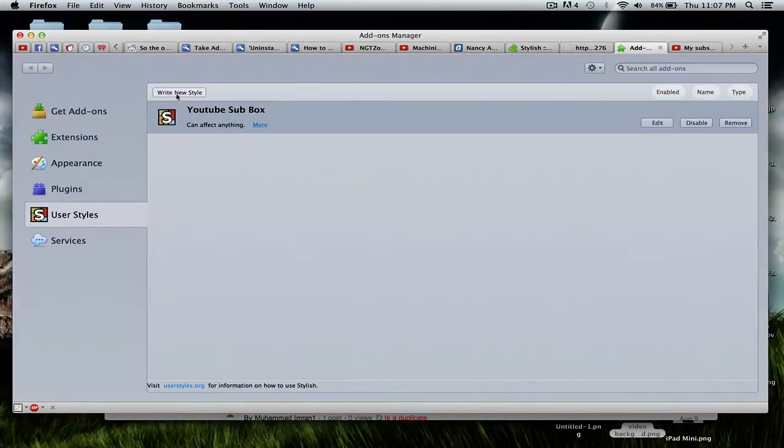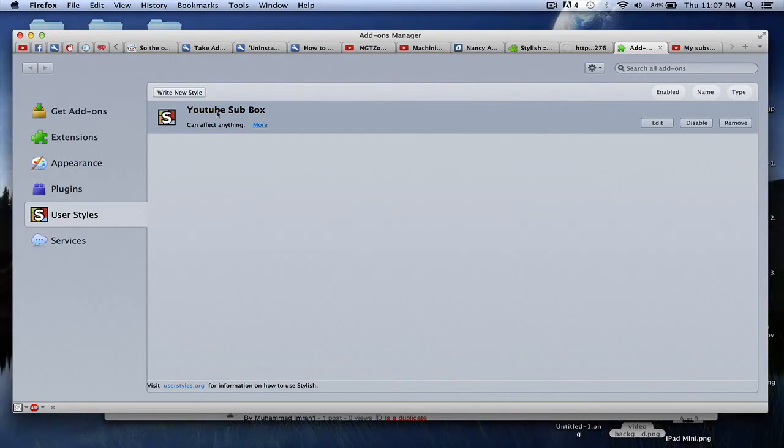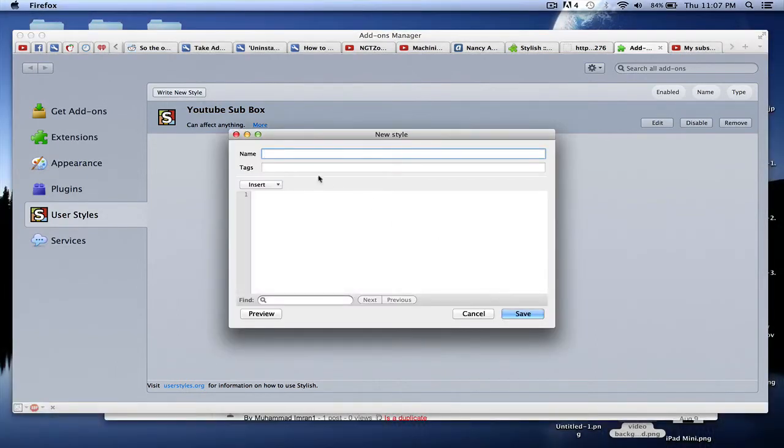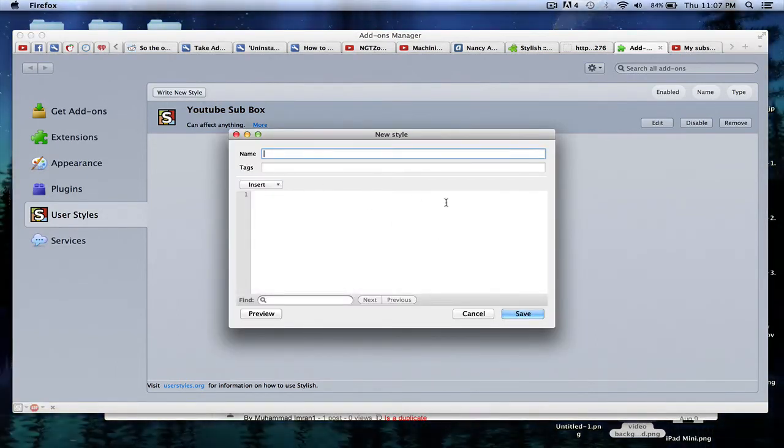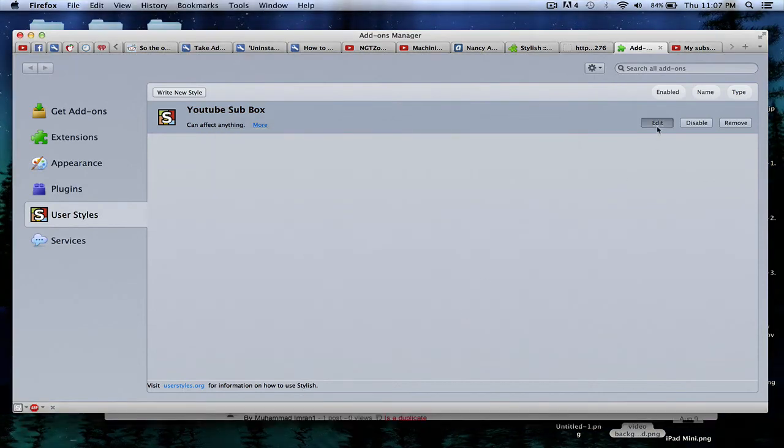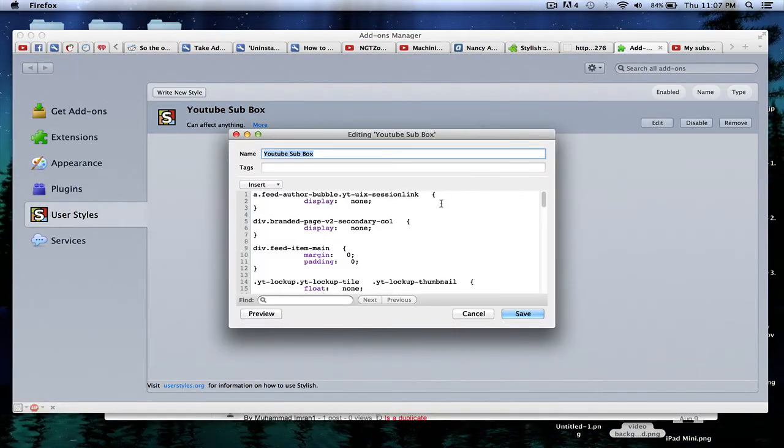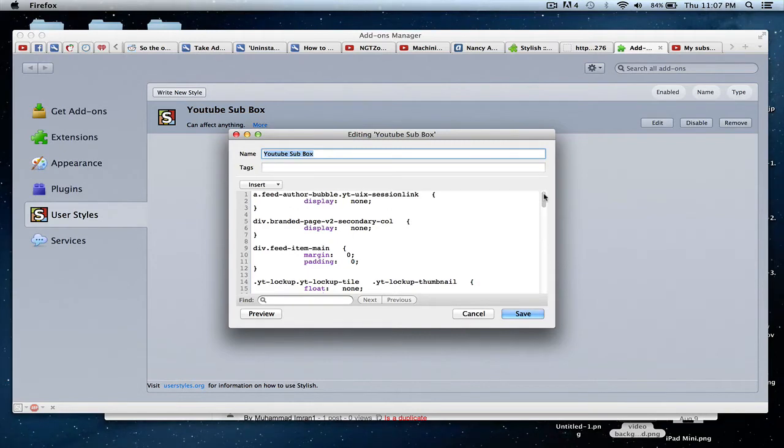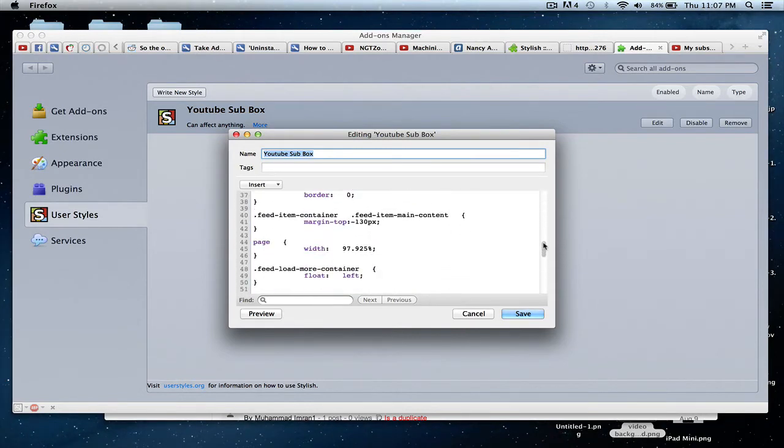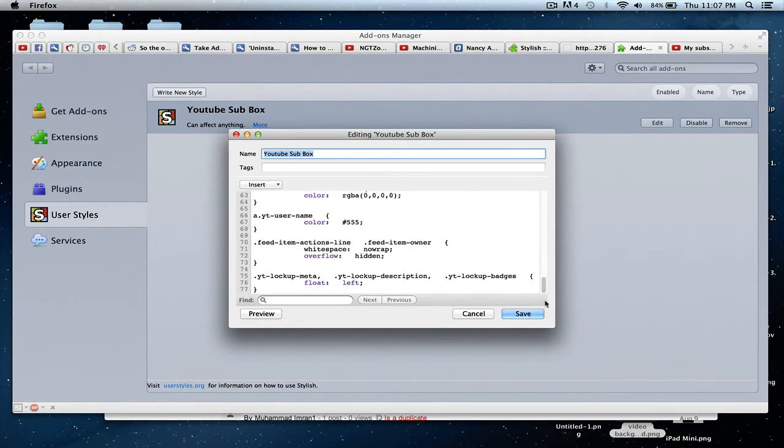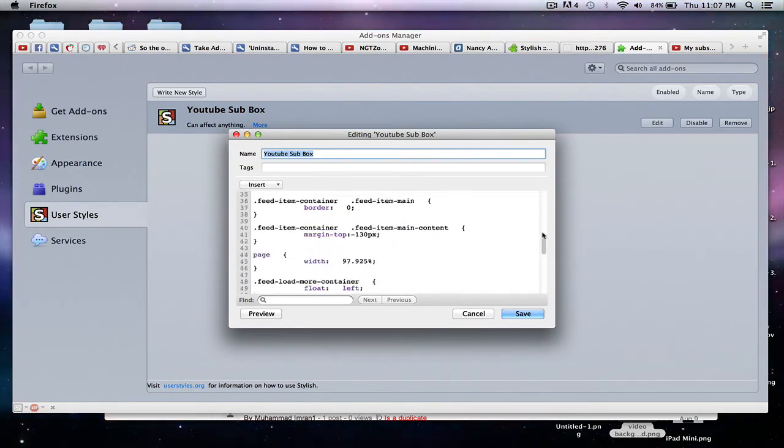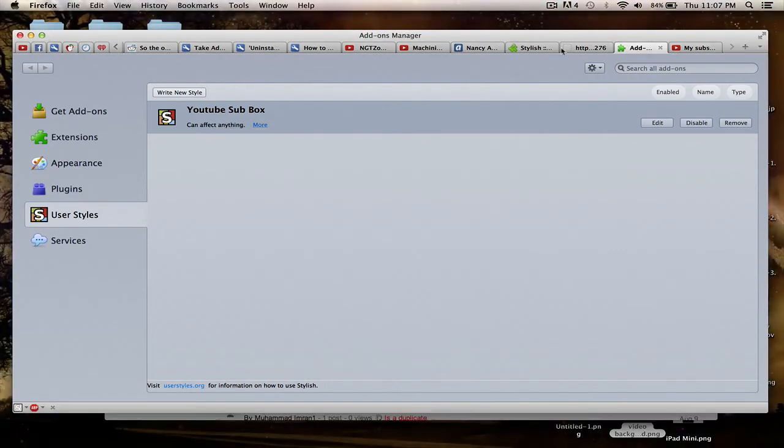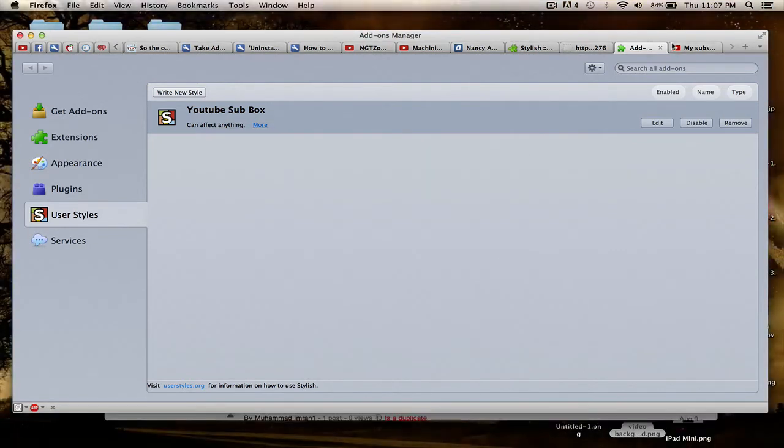Once it's restarted, you want to go ahead and look at your add-ons, make sure it's installed. Over here, you're going to click on Write New Style. Now the name could be anything, but for the tags, you're going to put in this CSS code. You're going to copy and paste all this 77 line code, which I'll put in the video description as well. Once you have that, you want to click on Save, and you should be good to go.